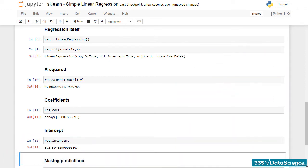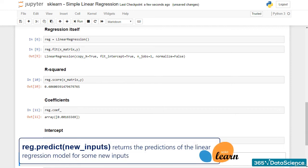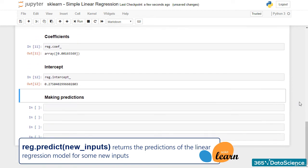Finally, let's see how we can predict GPA using the SAT score. There is a dedicated method called predict, which we can take advantage of. Predict takes as arguments the inputs we want to predict and outputs the predictions according to the model.